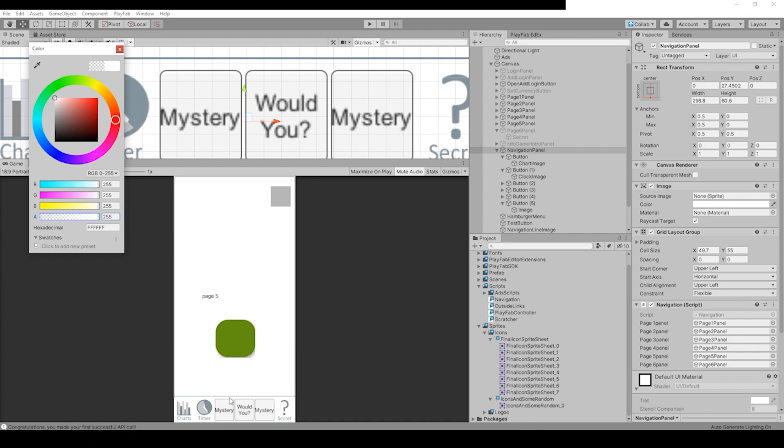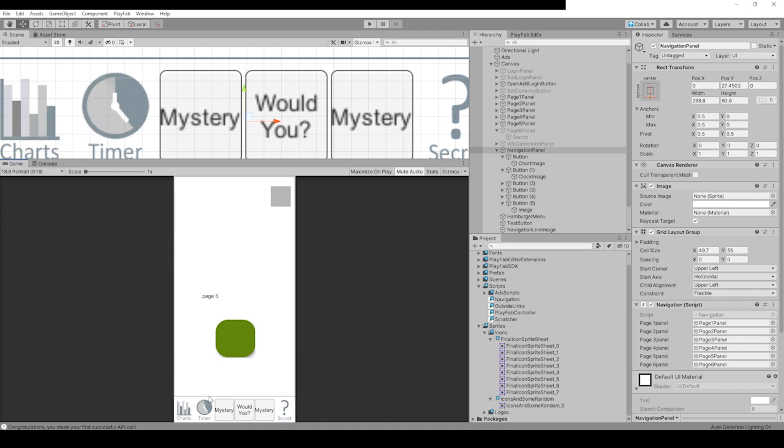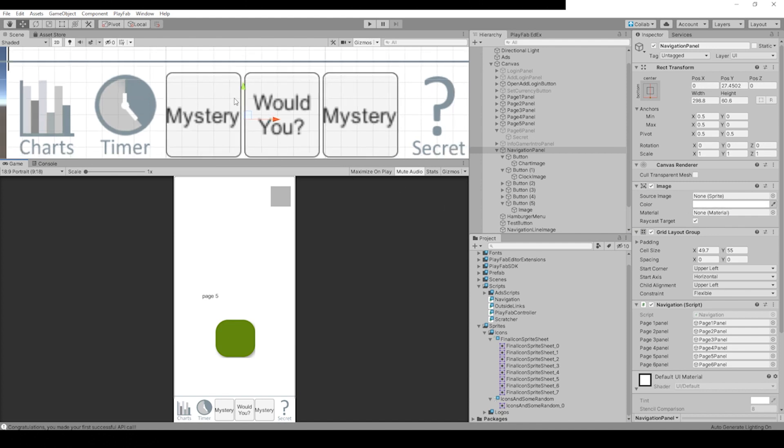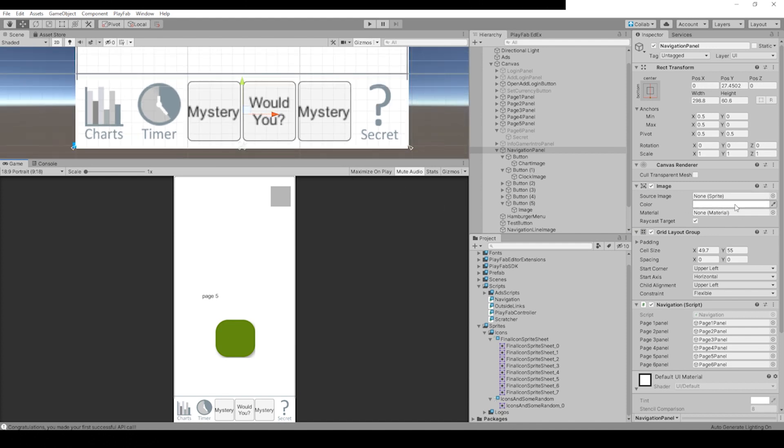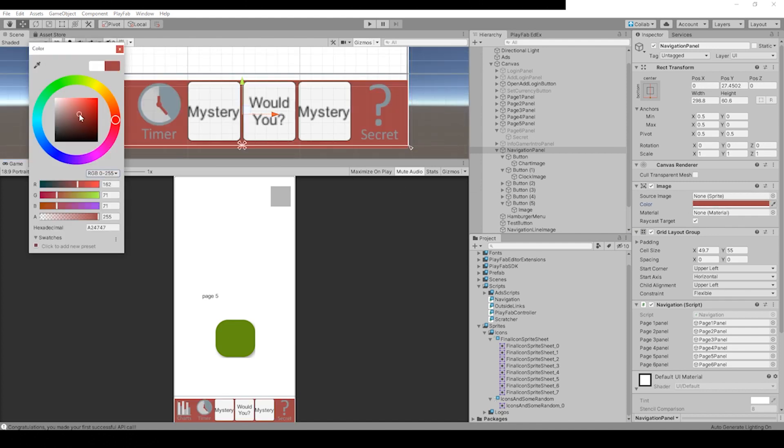So you might want to leave this on white and just make sure that you have it matched up with the line, the top of the sprite. Let's change this color to green really quick, or red.